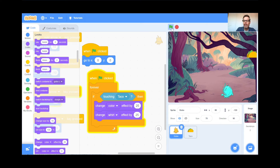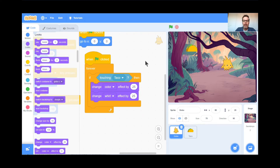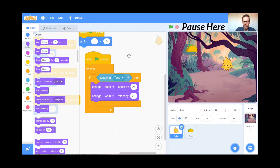Now it's your turn. Set it up so that if your Gobo is touching a taco, you change color, whirl, pixelate, mosaic, ghost — whatever you want. Have the computer forever check to see if you're touching the taco. Remember, 'touching' is under Sensing, and the color and world changes are all under Looks. Teachers, pause here and I'll see you in a few minutes for the next trick.